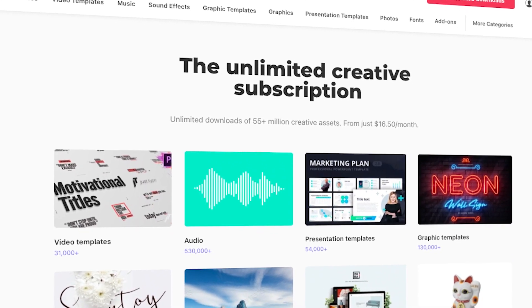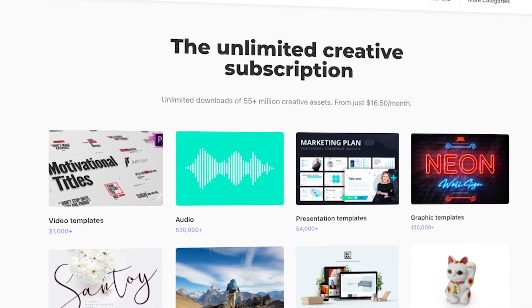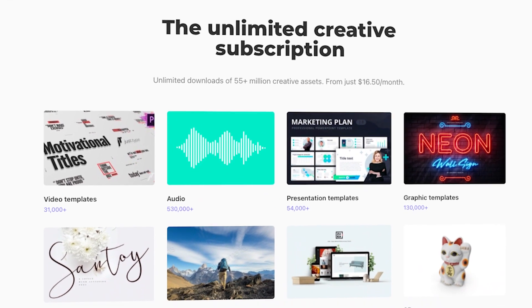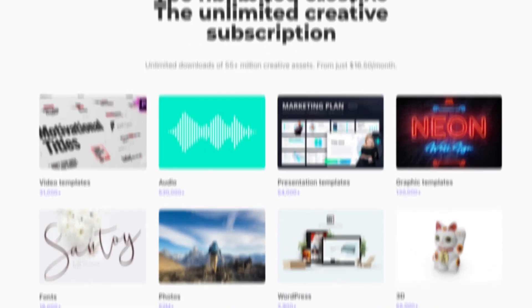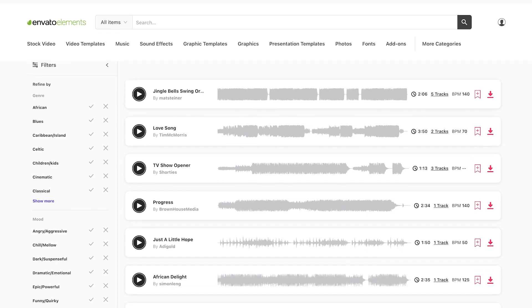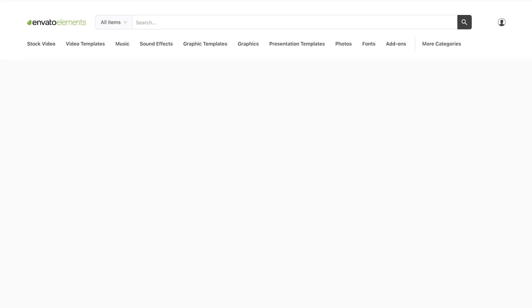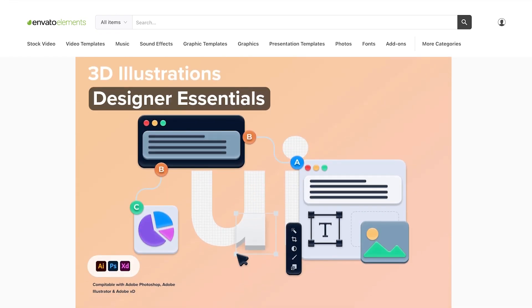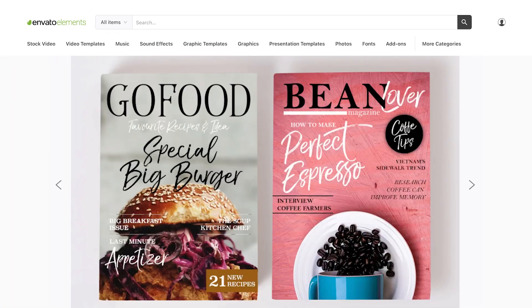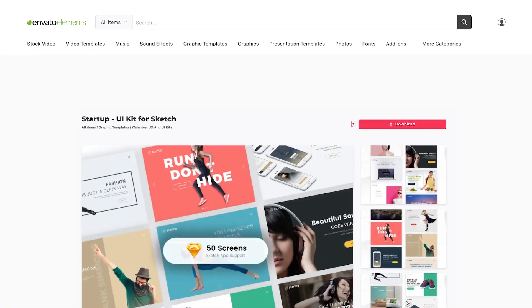Elements also gives you unlimited downloads of professional fonts, graphics, Photoshop actions, and more, all at one low cost. You'll find the links to both the free and premium items down in the description.